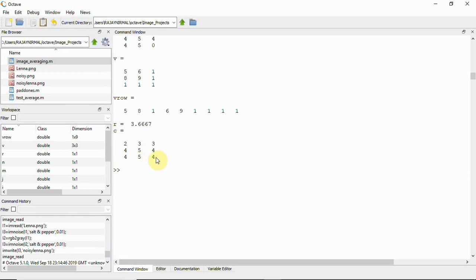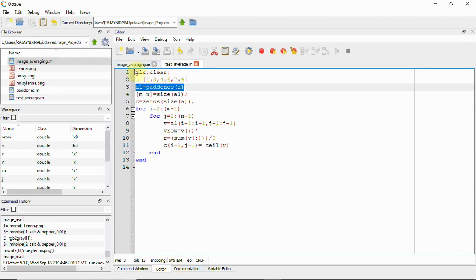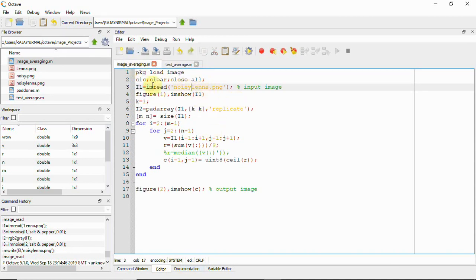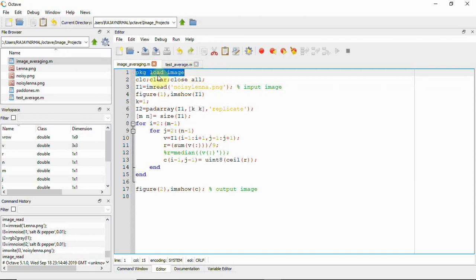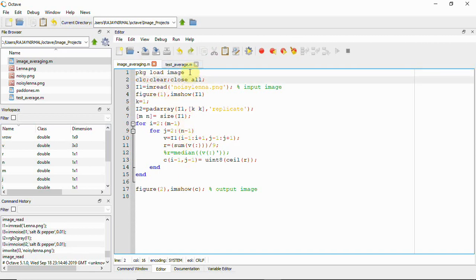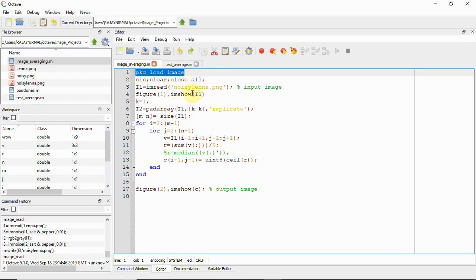If this is performed on an image, we can see the effect. I have the Lena image, commonly used in image processing, with noise added using the imnoise function. In Octave, be sure to use the line 'pkg load image' to load the image processing toolbox — similar to MATLAB's toolbox. When running the same script in MATLAB, you don't need this line.